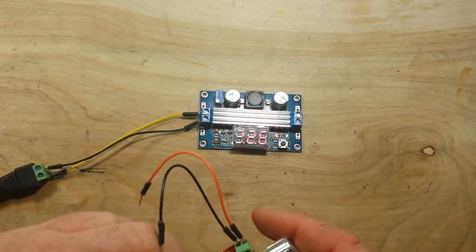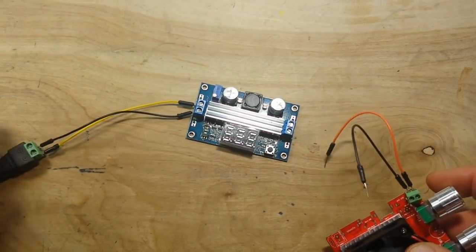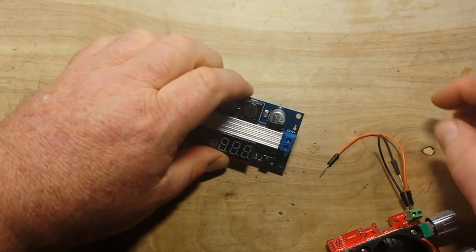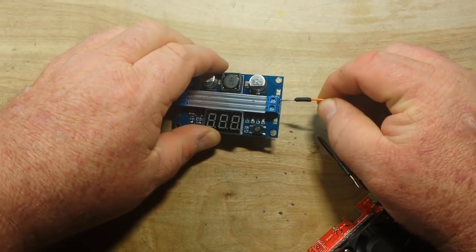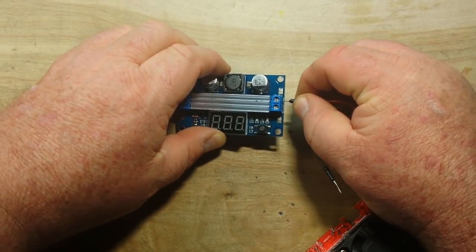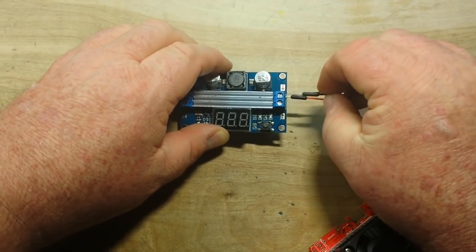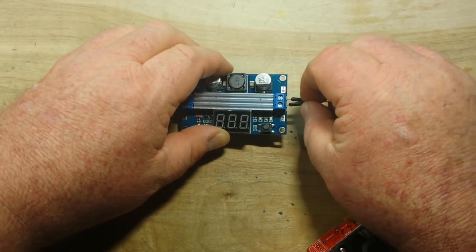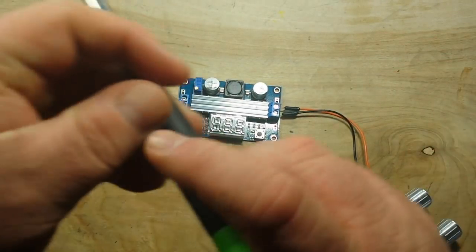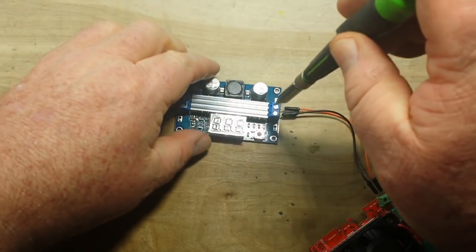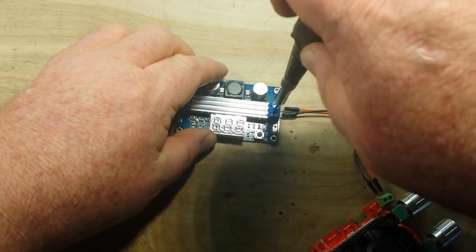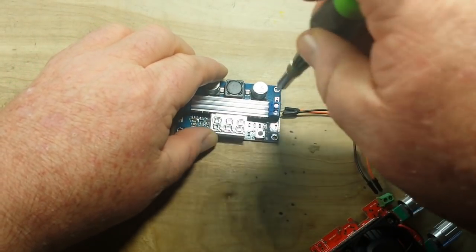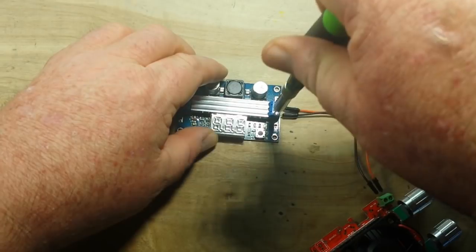So if we attach a load to it, make sure I get these in the right hole so nothing untoward happens. There we go.